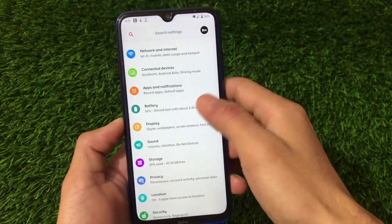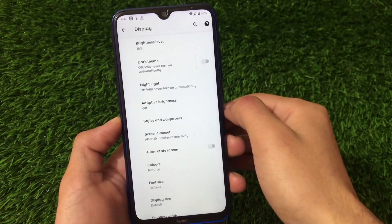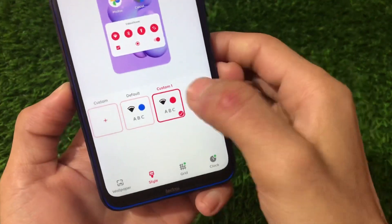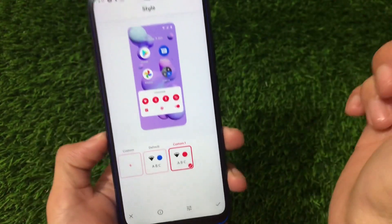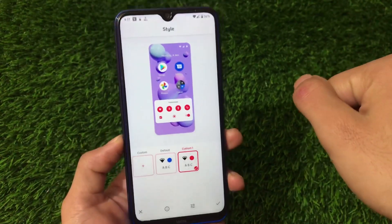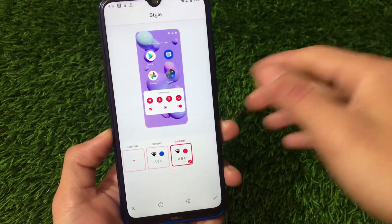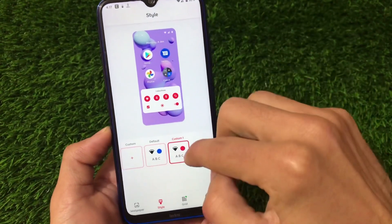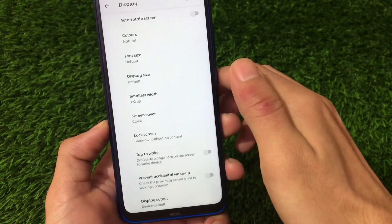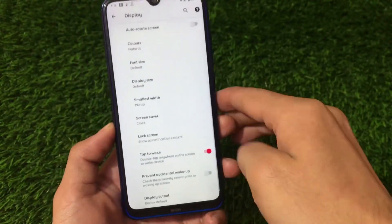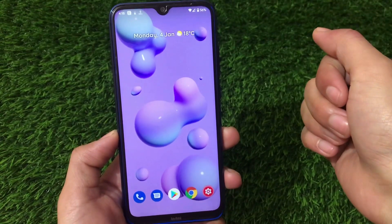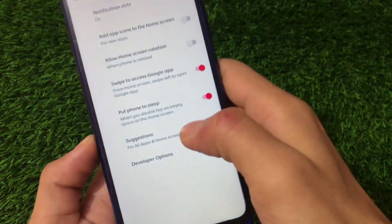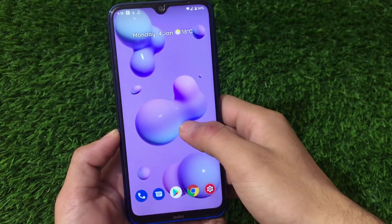Settings has the usual Android 11 options - network, connected devices, apps, notifications. Under display you have styles and wallpapers where you can add a custom style - by default it's blue but I've applied a red custom style. You can also change fonts; I've applied a third-party Blackberry font which I'll share soon. There's also the double tap to wake option available, and it's working fine.